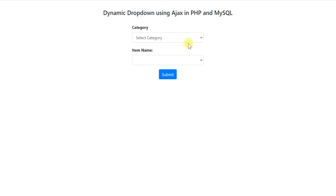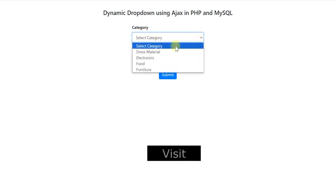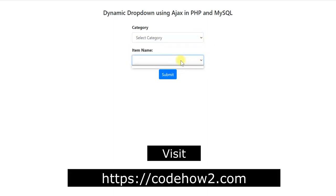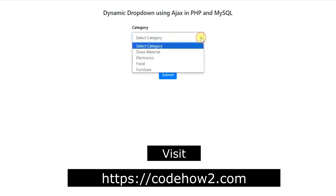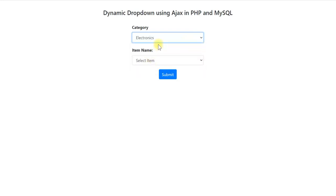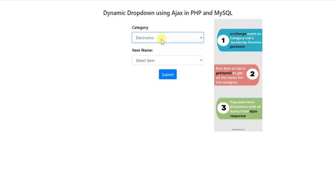So what is happening here? We are populating all the categories from the database. There are four categories in the first drop-down and the item drop-down is blank because we have not selected any category. Now if I select electronics, a JavaScript function is called and within that JavaScript function we are running an AJAX script which actually calls a PHP program to get the data from the database.